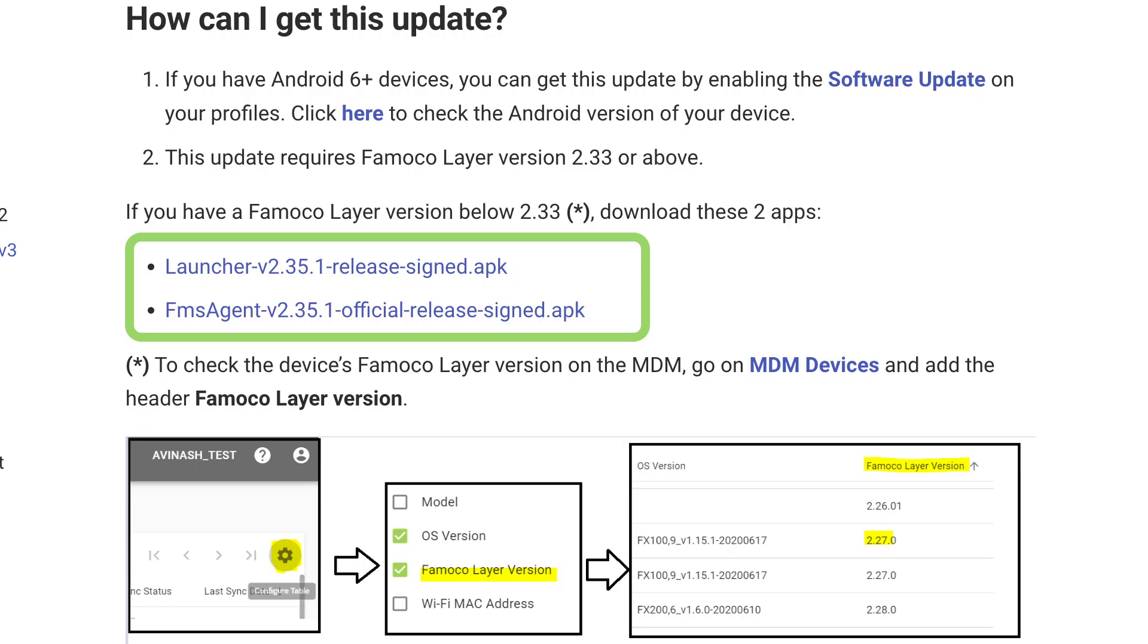First, you have to download both files necessary to proceed to the update. This is available on our FOMOCO website: FMS Agent and Launcher.